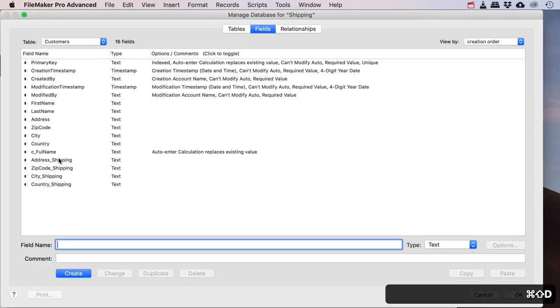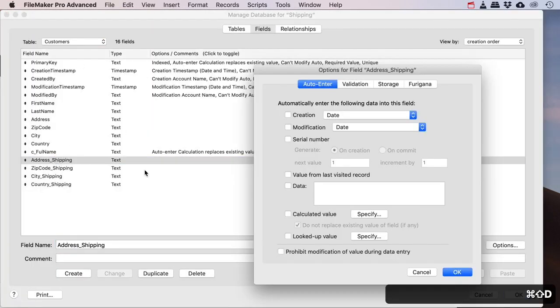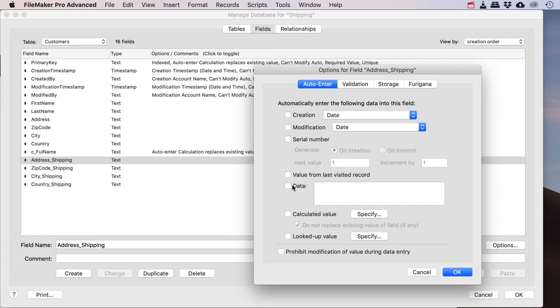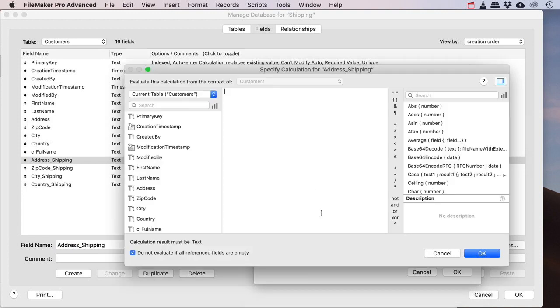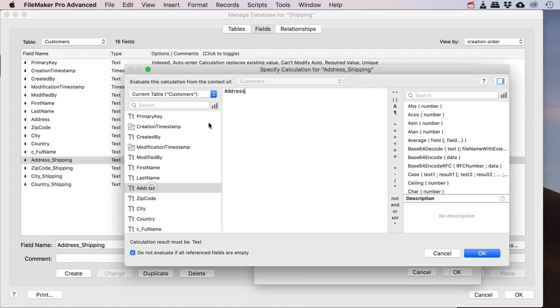So what we do is we go to the address of the shipping and we simply say that there's an auto-enter calculated value. And the calculated value is simply the address. And we're going to leave this one checked so that if there is a value in there and we're going to change some stuff up, this doesn't update the values in this field.